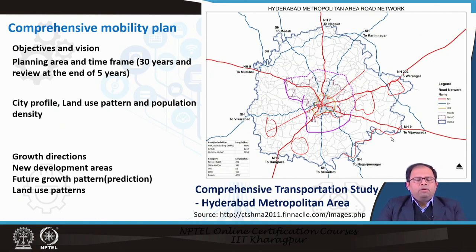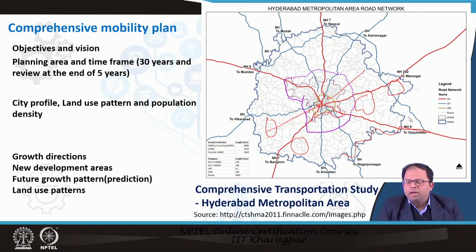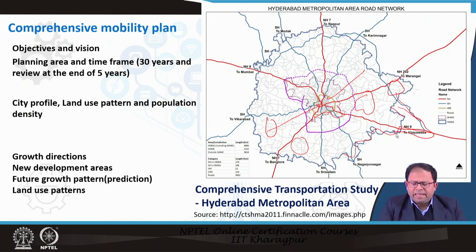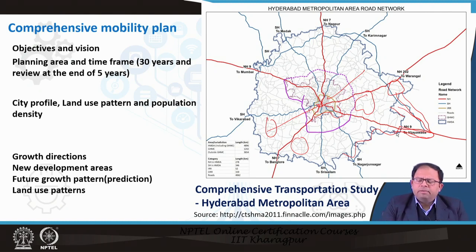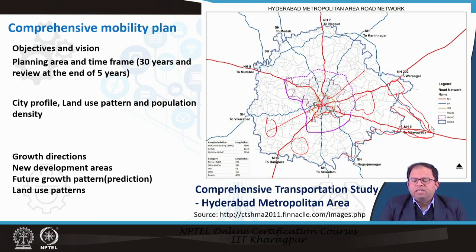Once we decide on the extent of the planning area, we need to understand the growth directions of the city. Accordingly, we can set up the planning area — for example, if the city is growing along highways, we can extend the planning area accordingly. We can take existing administrative boundaries or increase the boundary to include new development areas and future growth. We also need to predict the future growth pattern and land use for the city, which becomes part of the comprehensive mobility planning exercise.